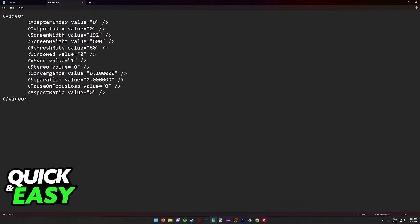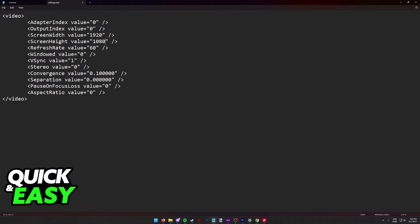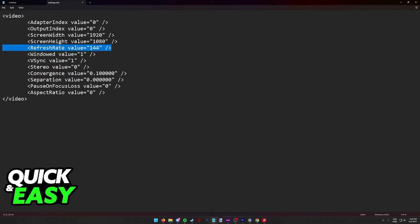In here, include the resolution that you want to run the game in, and you also have other options related to the resolution. You have the option to run the game on full screen or windowed, and you can also change the refresh rate if you have a high refresh rate monitor.